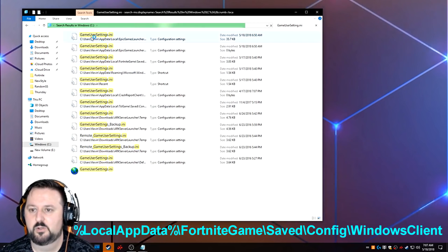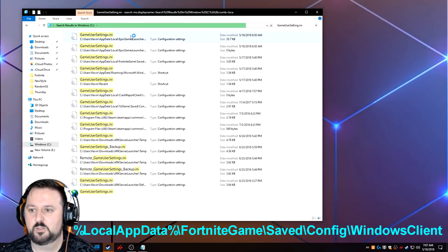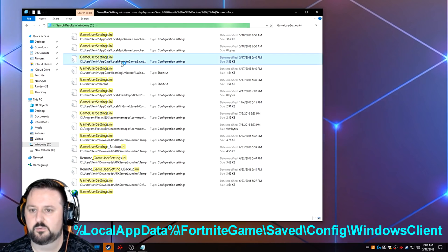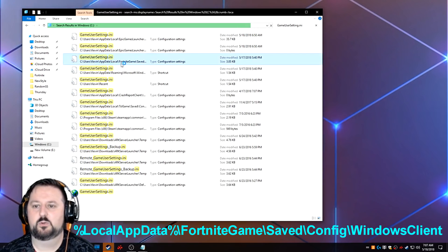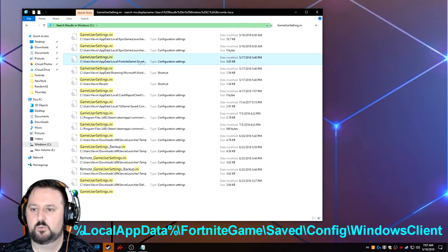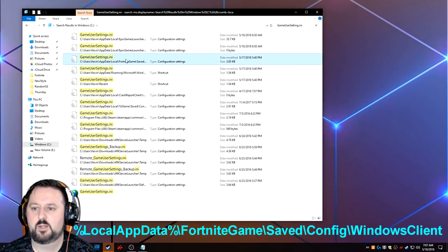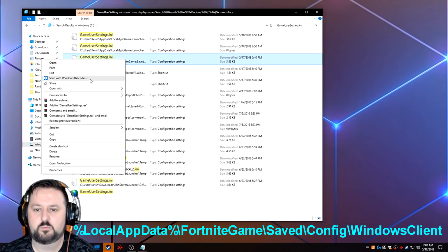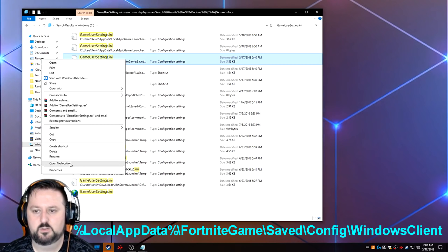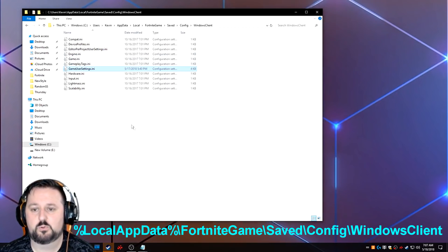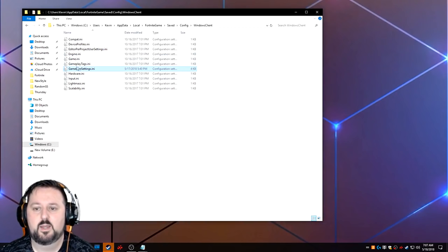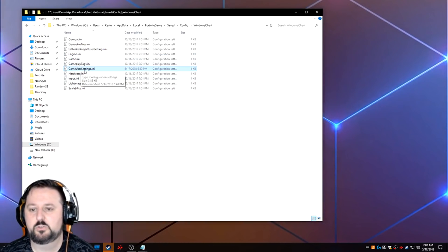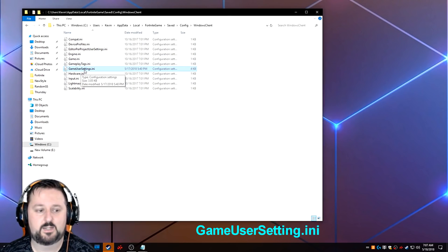There we go. So we're looking for Epic Games, Fortnite. Here it is. So it's this one, app data, local data, Fortnite saved. We're going to go ahead and open the file location. So that goes to that folder automatically. And here's the file, the game user setting INI. So you can double click on it.